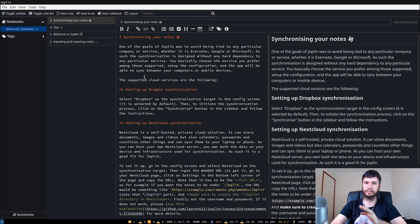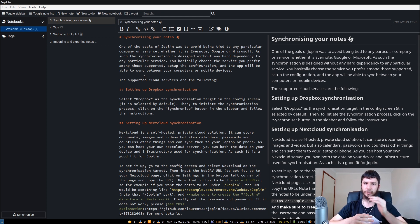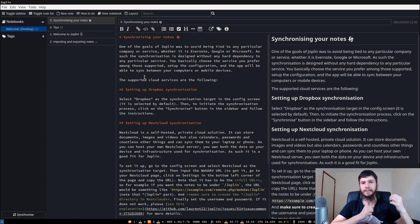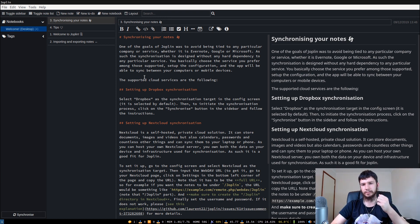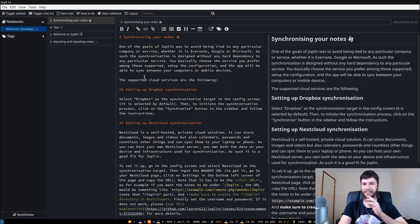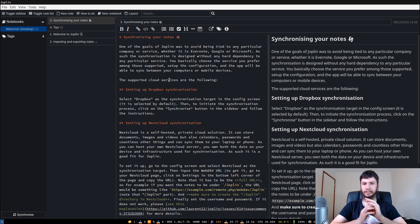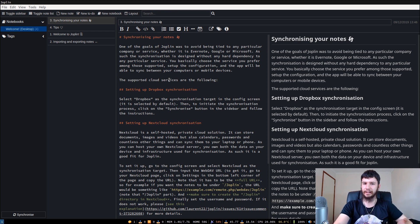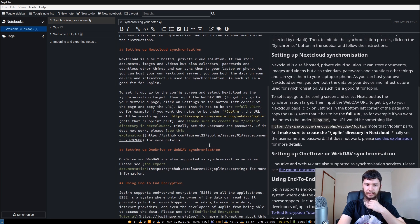You'll notice it's very similar to the terminal version, but obviously laid out like a GUI program. One thing I didn't mention in the terminal version is you can actually synchronize it with Dropbox, Nextcloud, OneDrive, WebDAV, and a couple of other things.